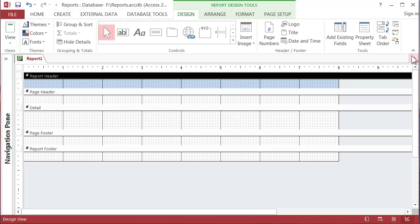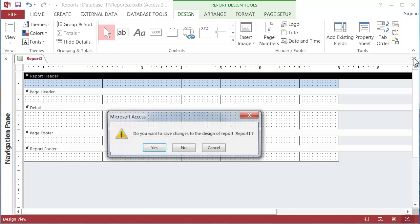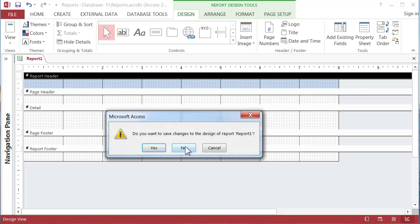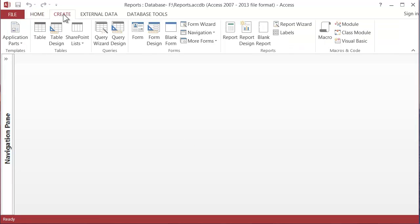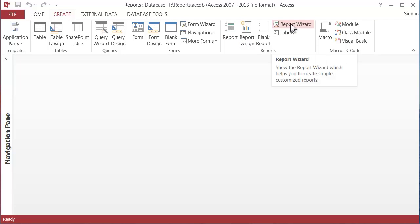So let's close this and not save it. And then we'll go back up to Create for a third time, back to the report section. We've done these two things here. I want to do the report wizard.